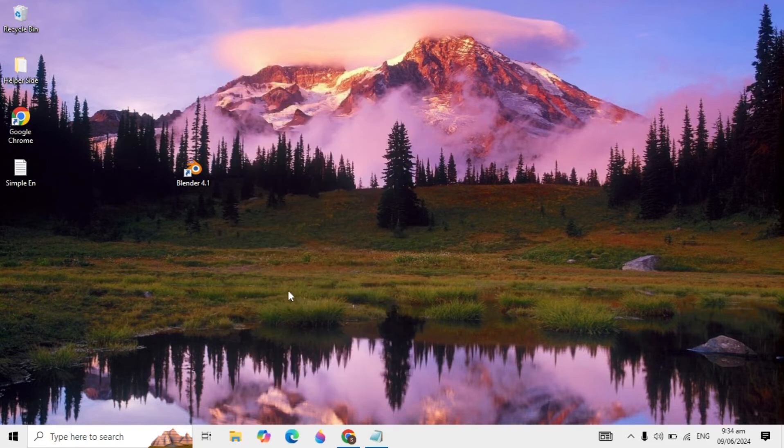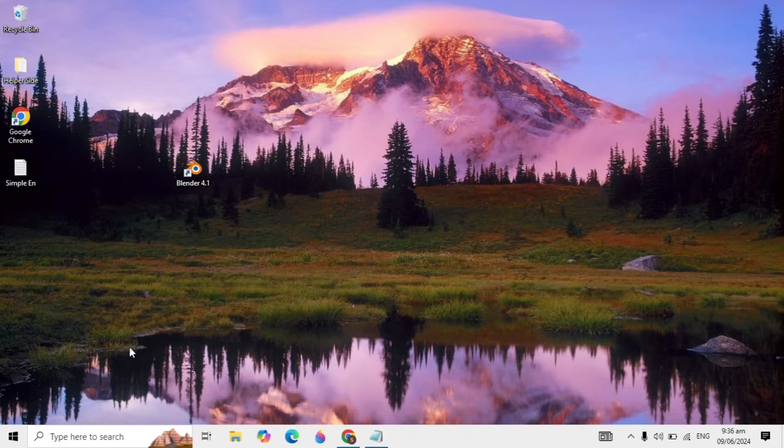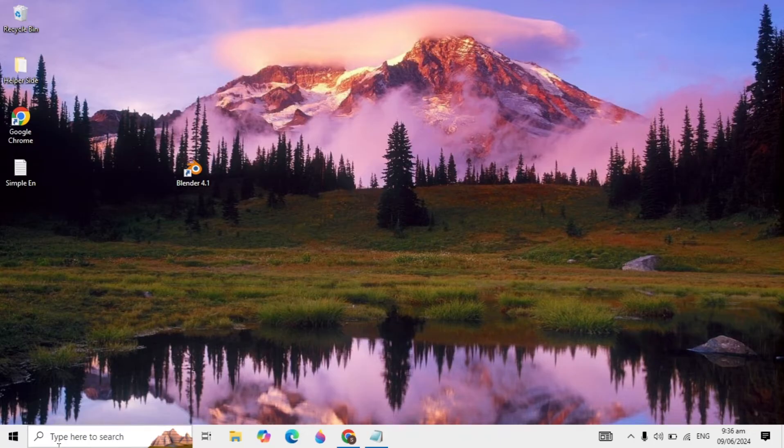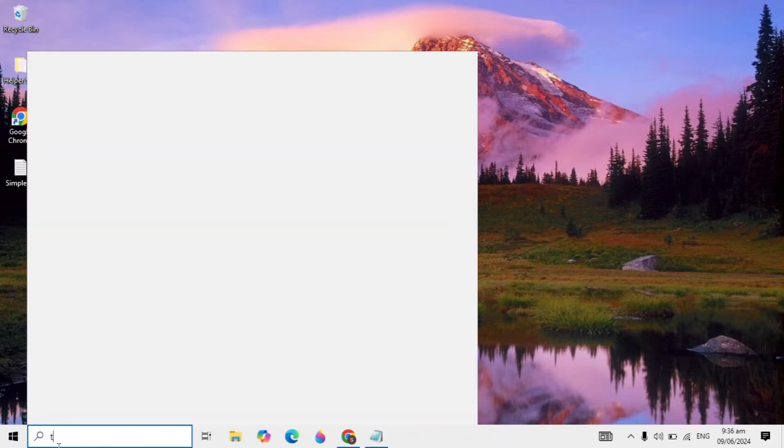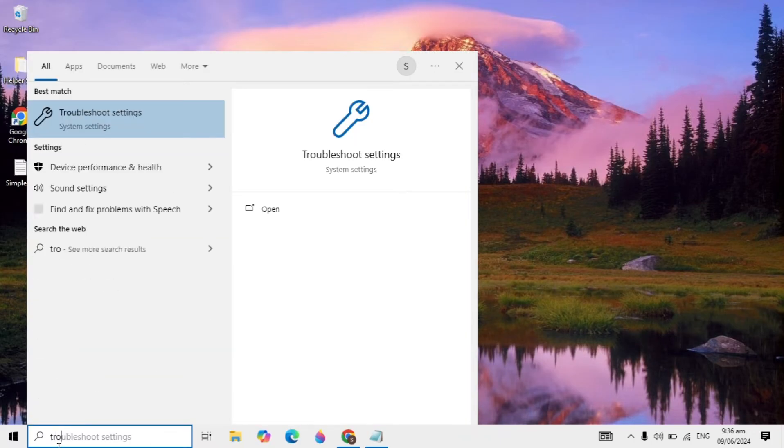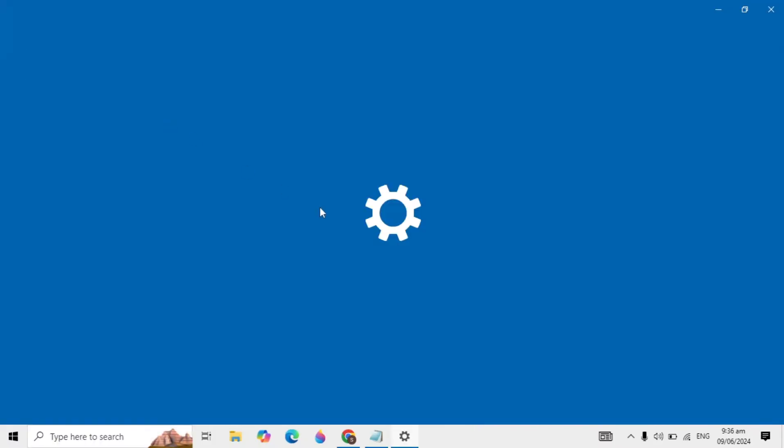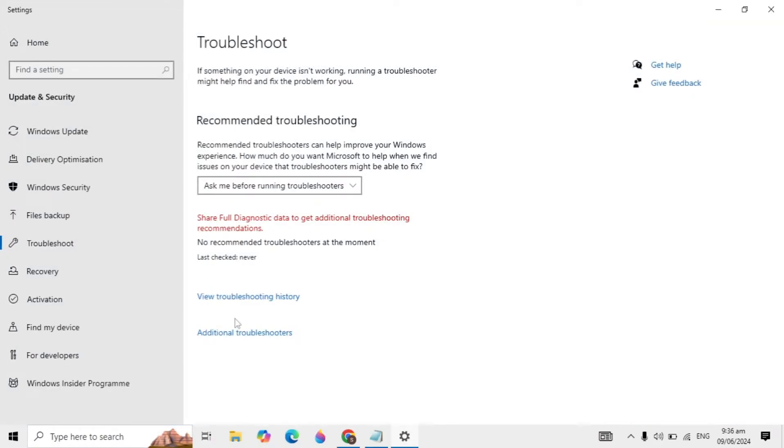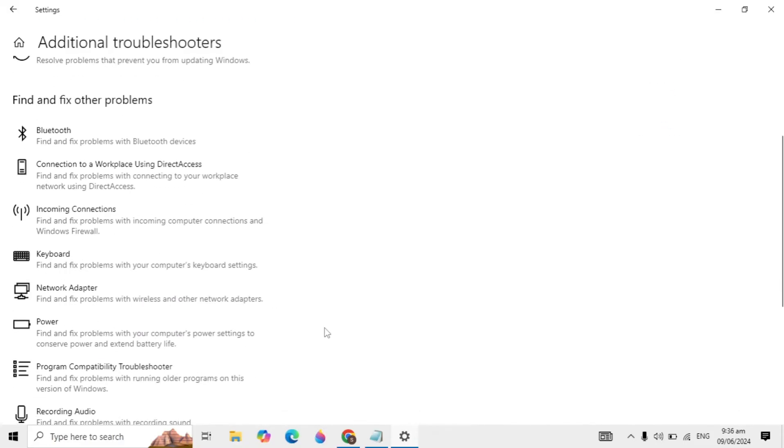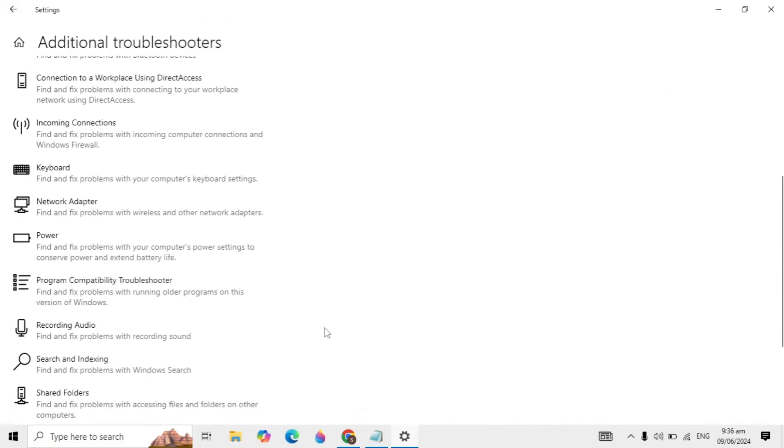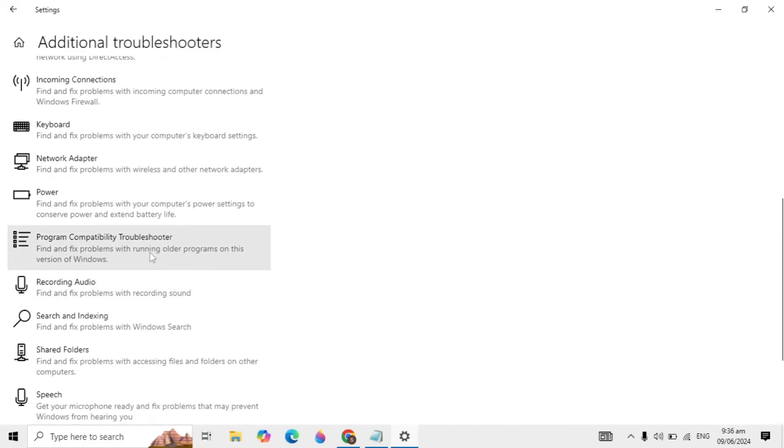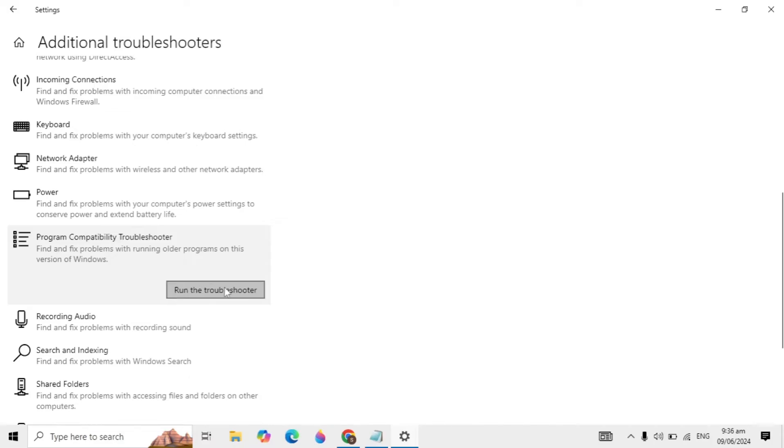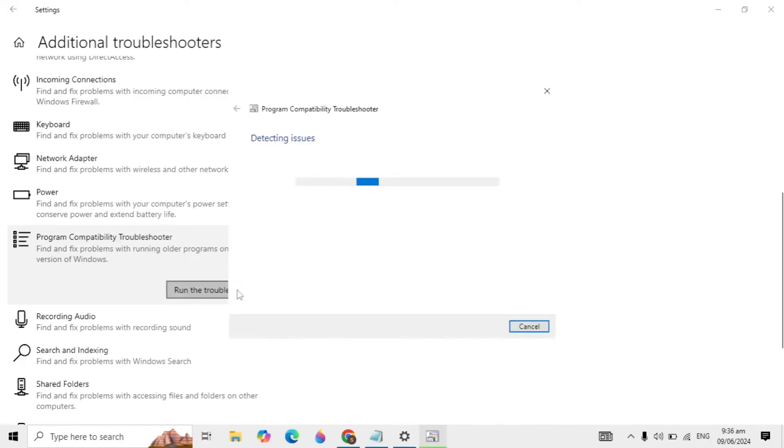This sometimes does not fix the problem, so let's move to our next solution. Go to your Windows search and type troubleshoot settings and open it. When it opens, click on additional troubleshooters. Scroll down and you will see program compatibility troubleshooter. Click on it and run this troubleshooter.